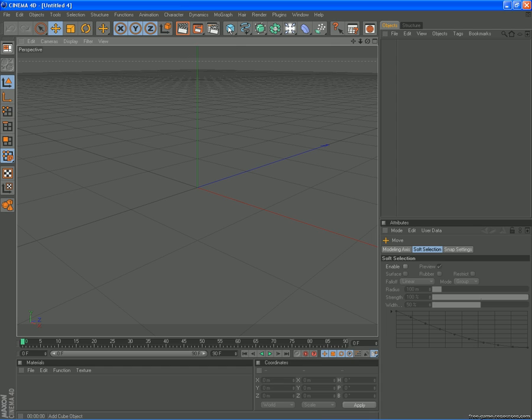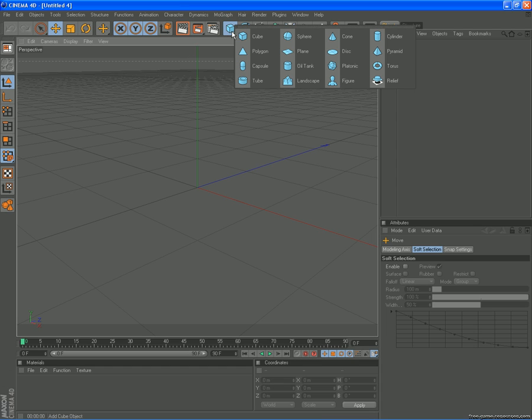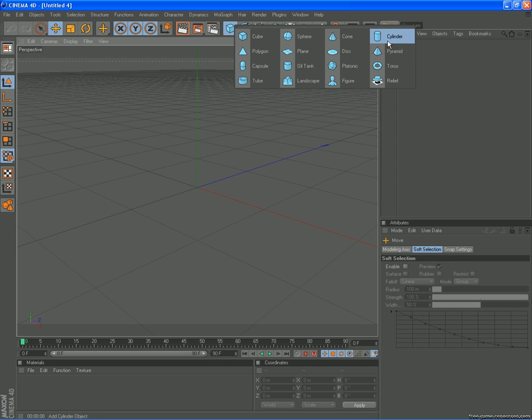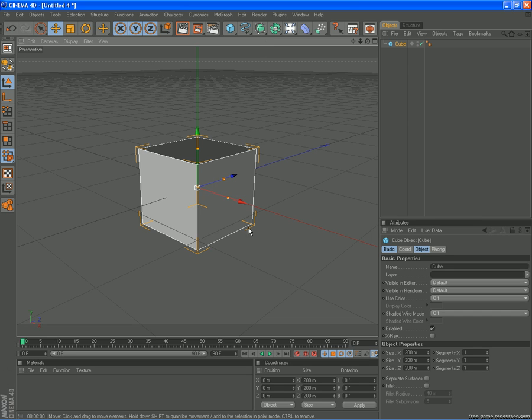Over here we have our objects. If you hold down the left mouse button you're able to find it. Let me see what is in there. Anyone you want to start with.